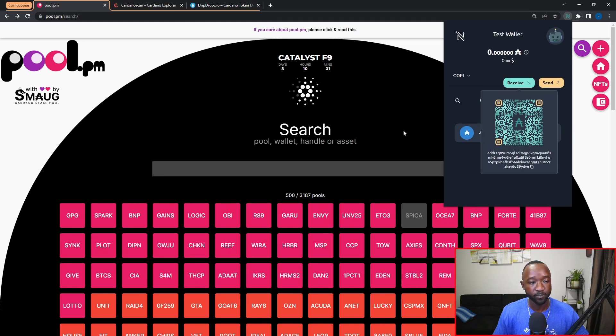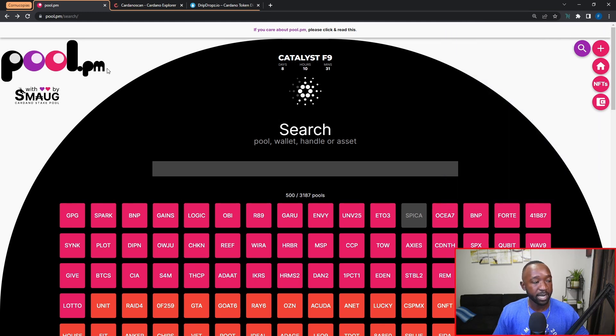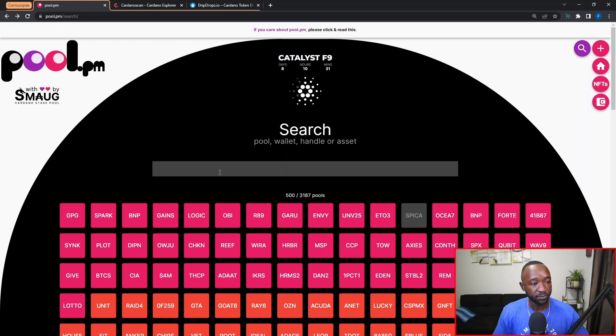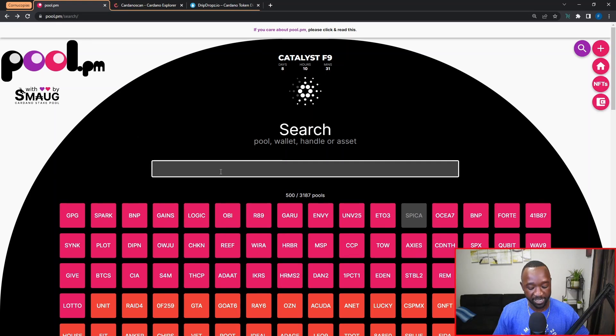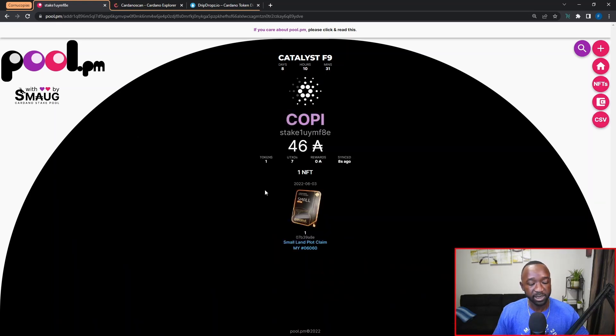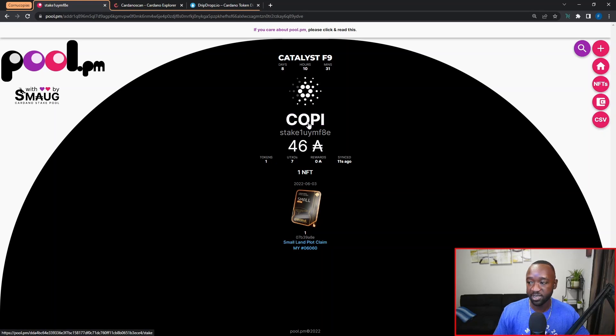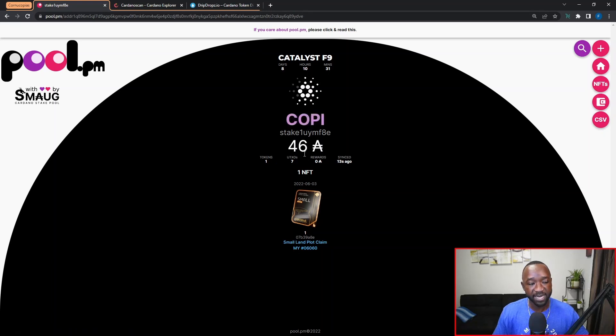Now I'm on pool.pm already. From here I'm just going to paste my wallet address and we can quickly see that I'm currently staking with the Cornucopia stake pool.